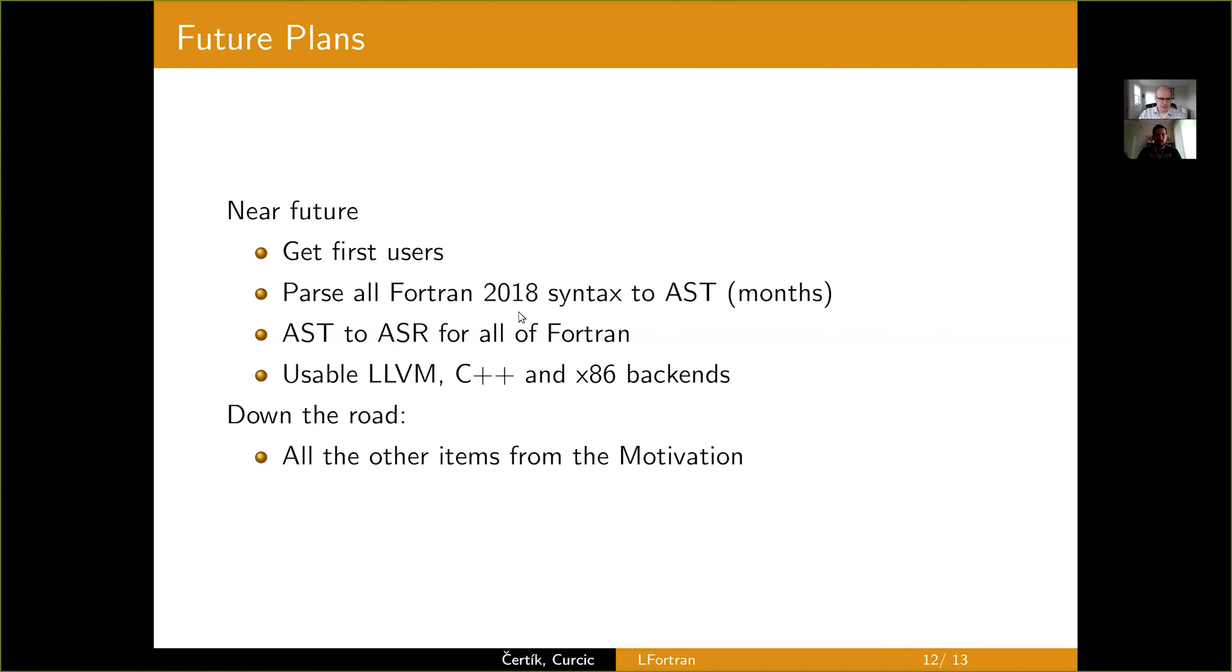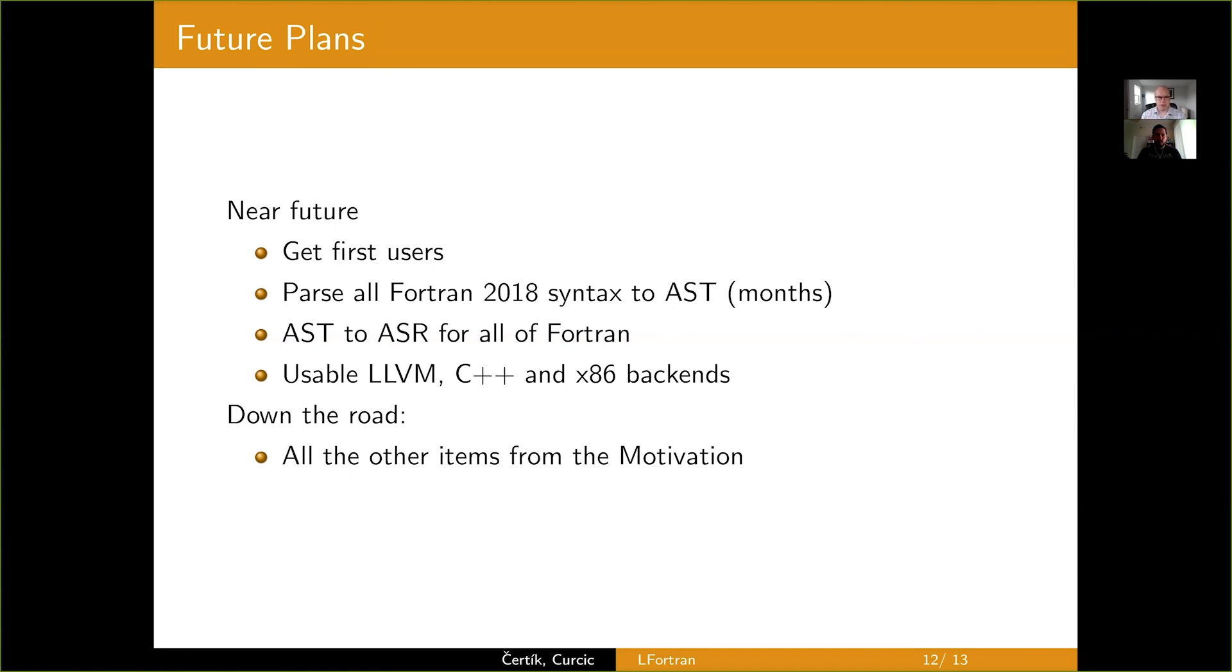The next big goal is to parse all of 2018 into AST. So, the parser can parse it and understand it, but it needs to be put into AST. Not all the information is extracted yet. And then, obviously, get the AST and ASR working for all of Fortran and make all the backends usable for user code. And down the road, we obviously want to implement all the items from the motivation.